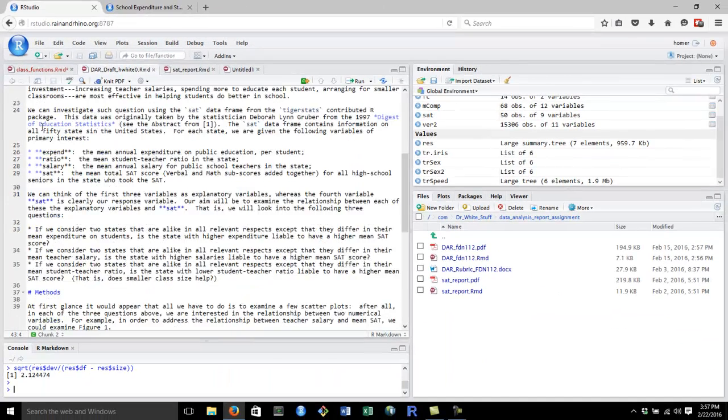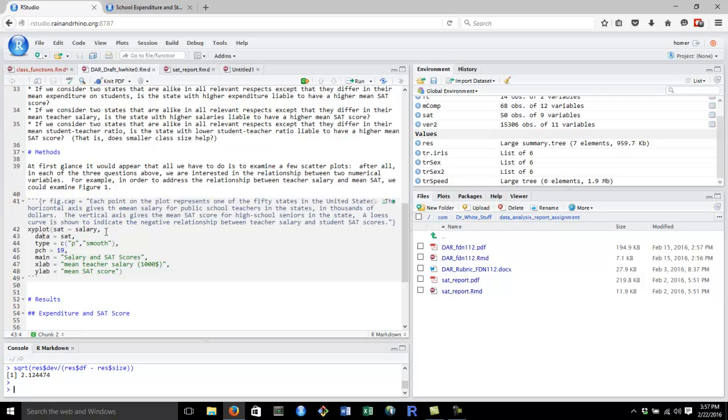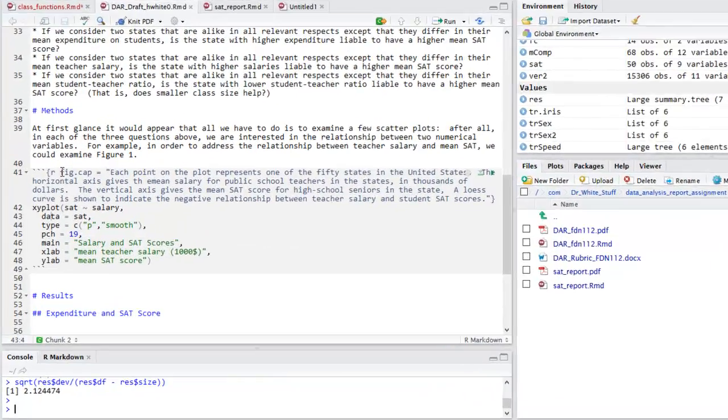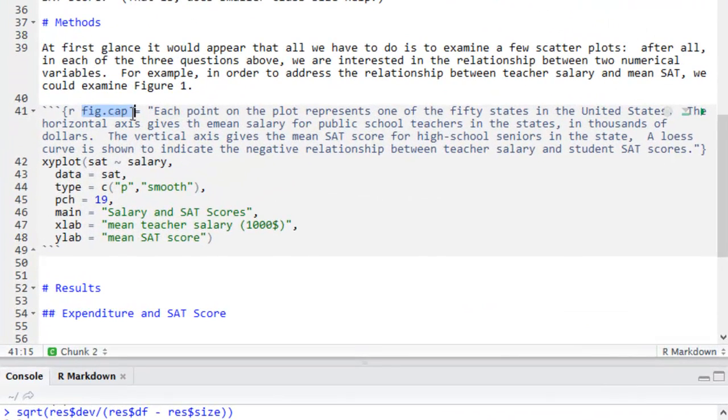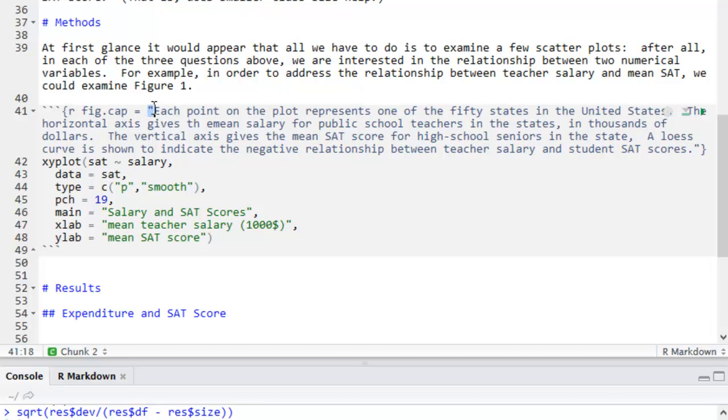There's the matter of how we got that caption. You can get figure captions whenever you like by using the fig.cap argument inside the chunk options. So, my first and only chunk option for this particular code chunk that produced the XY plot was fig.cap. And I set it equal to a long paragraph that you'll notice is in quotes. This is important. Your caption needs to be in quotes.